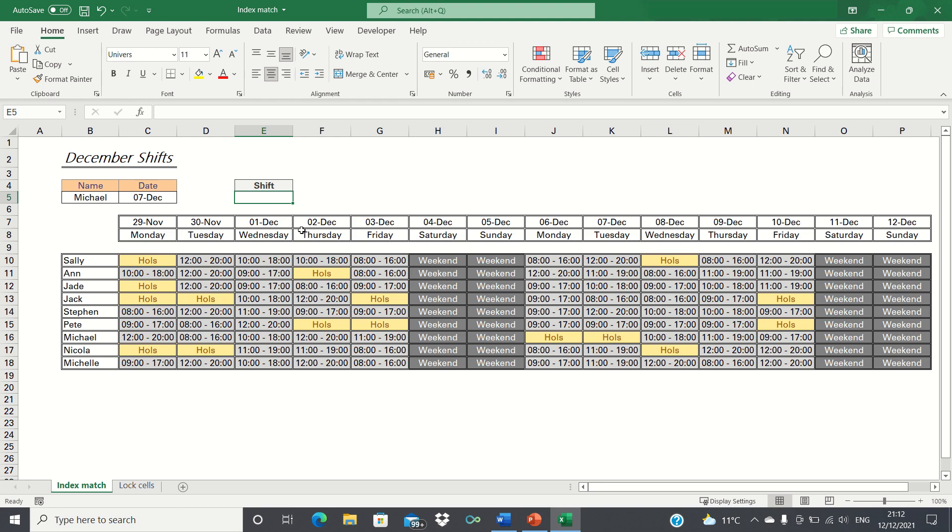Let's briefly describe both functions. The index function returns the value of a cell in a particular row or column within a range.